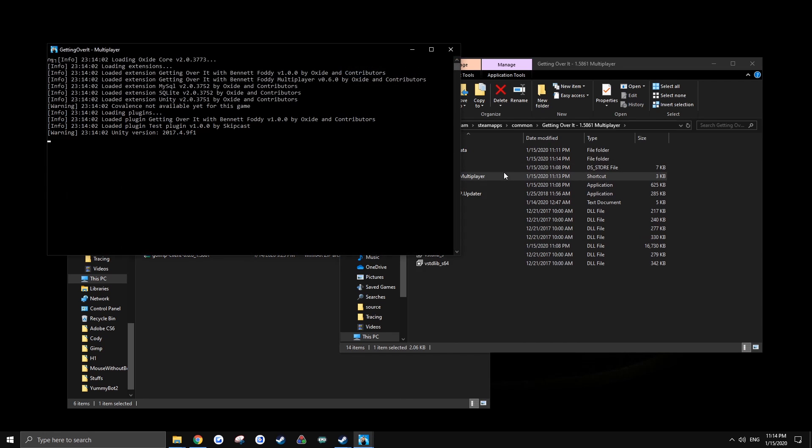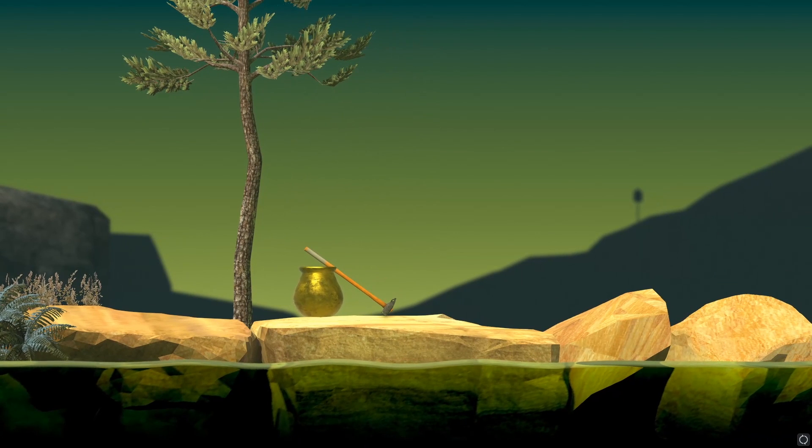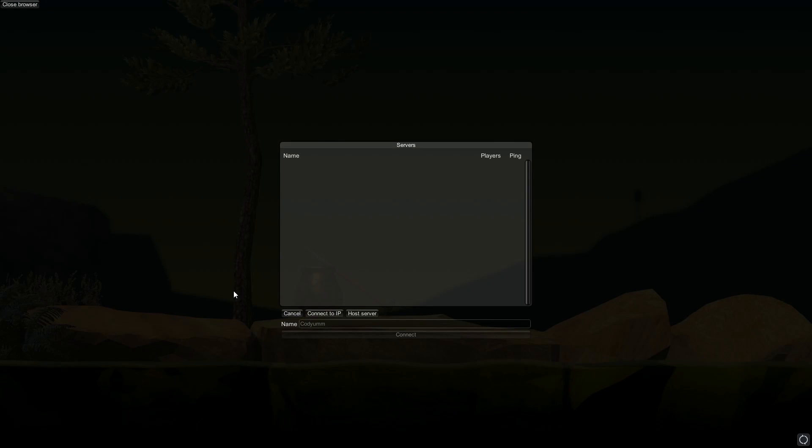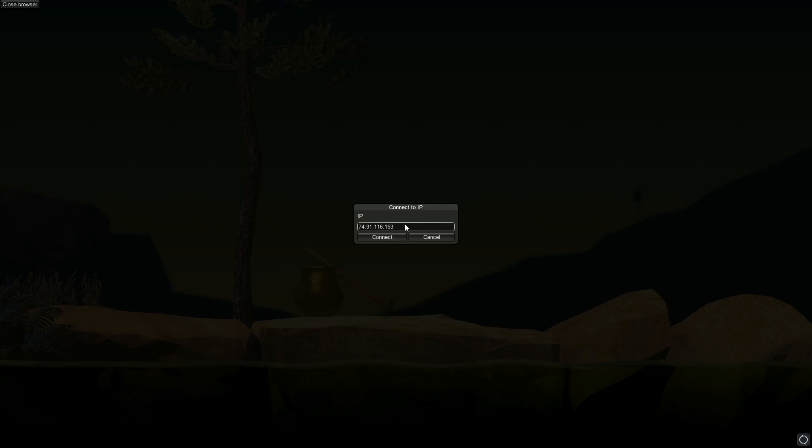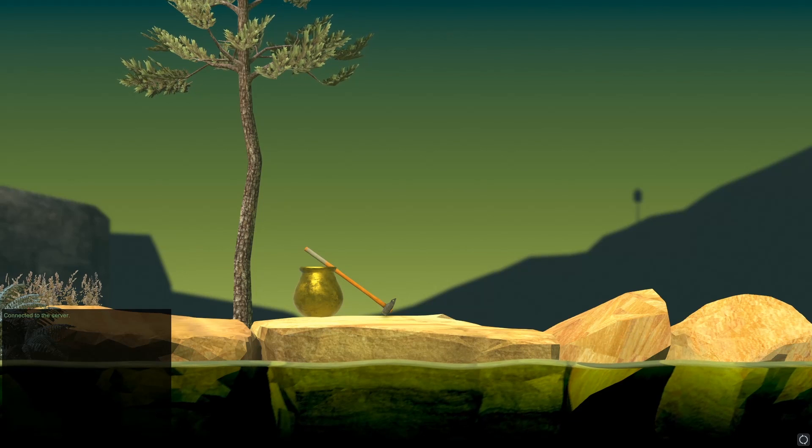Launch your game. Now when you start your game, you can press pause and you'll have a server browser option up in the top left. You can click connect to IP, and I will have the IP for my server in the description. Connect.